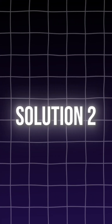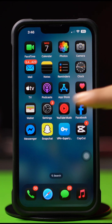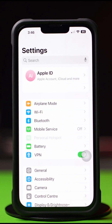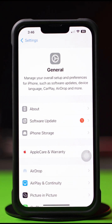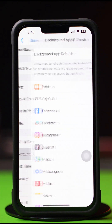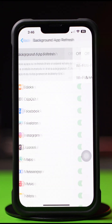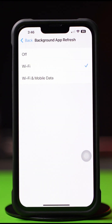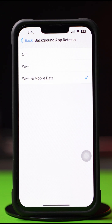Solution 2: Enable Background App Refresh. Go to the Settings app, tap on General, scroll down, and tap on Background App Refresh. Again tap on Background App Refresh, then select Wi-Fi or Wi-Fi and Cellular Data from here.